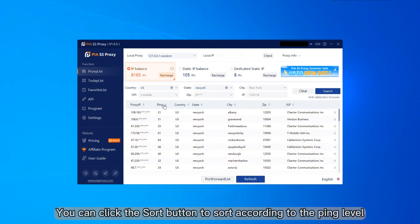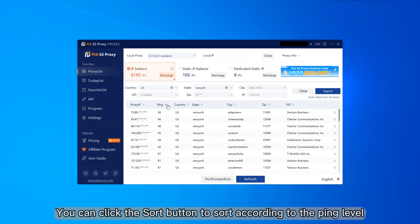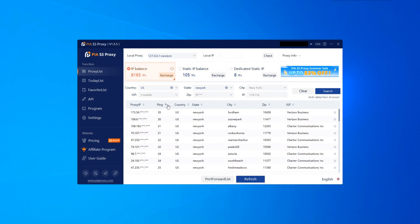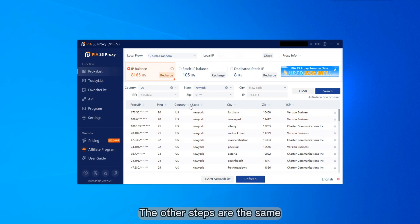You can click the sort button to sort according to the ping level. The other steps are the same.